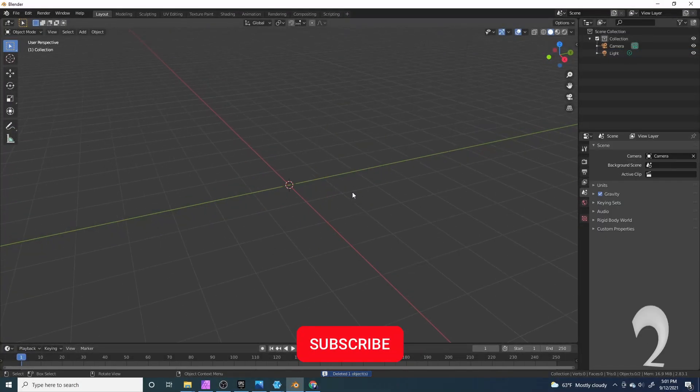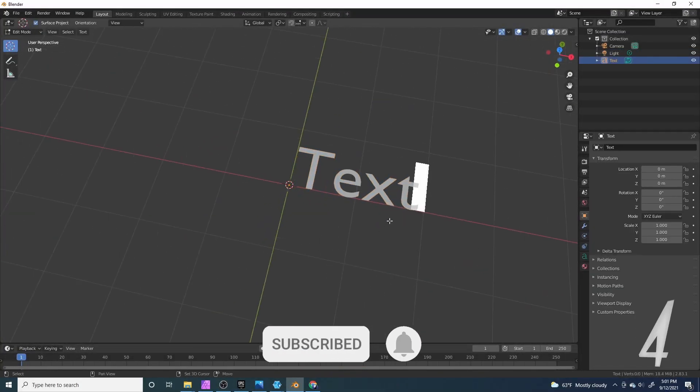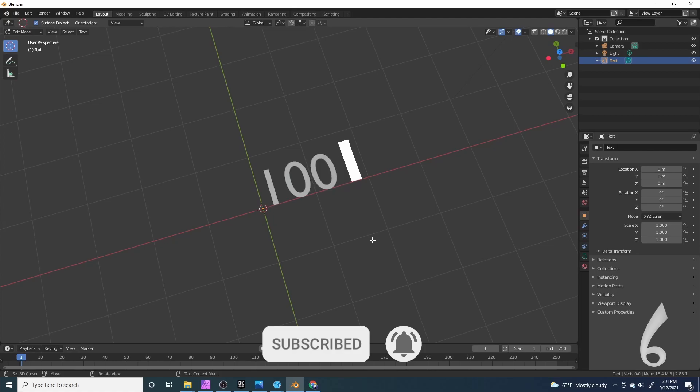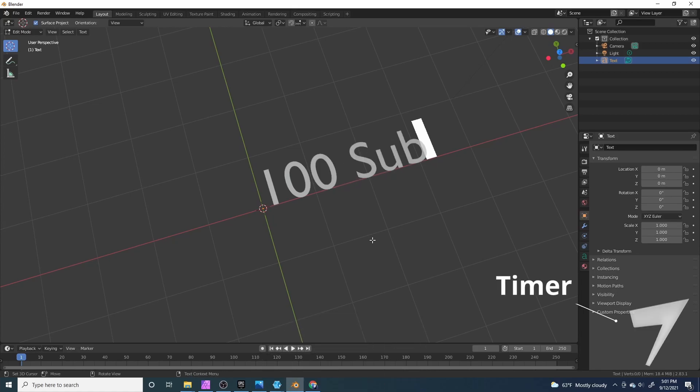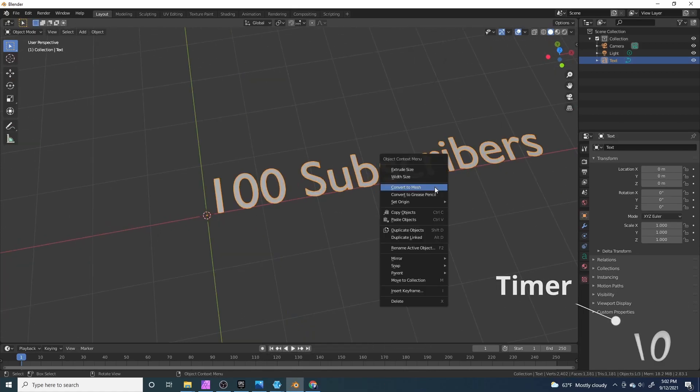Now I'm going to press X and delete the default camera. I'm going to press Shift A and add in some text, and I'm going to tap into edit mode and make it say 100 subscribers because I know I have 100 subscribers thanks to all you guys.